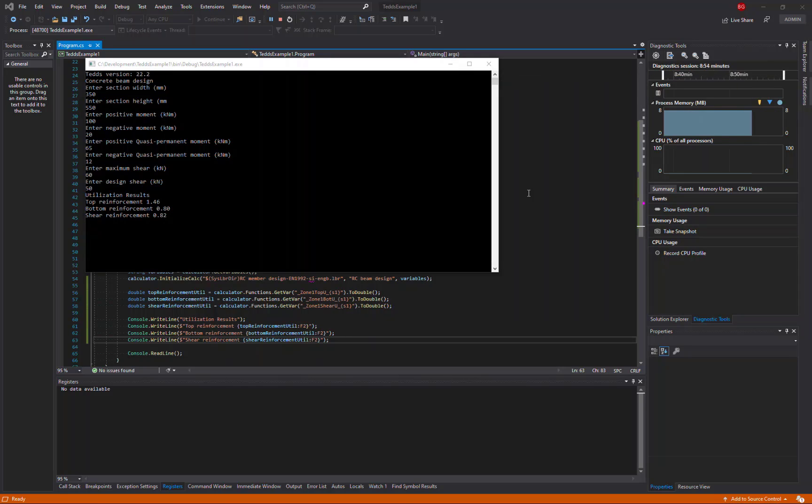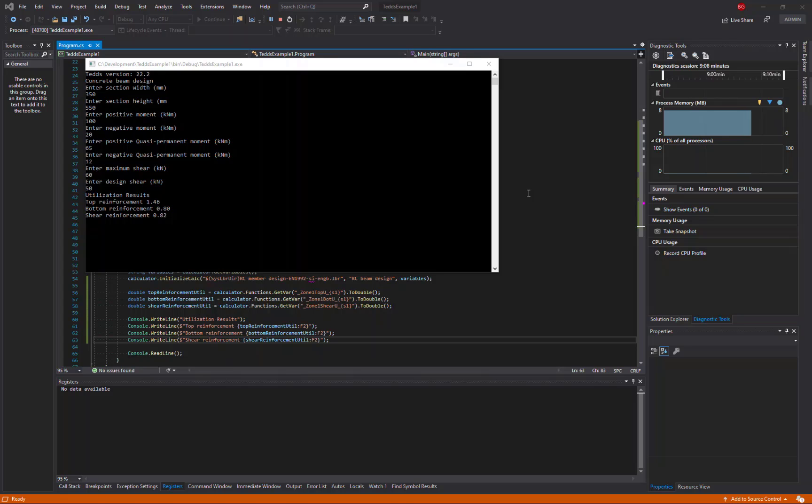The final improvement we'll make to our programme is to add an option that allows the user interface of the calculation to be shown or to be hidden. Obviously, if we hide the user interface, then we could be running the calculation multiple times with the input that's defined.